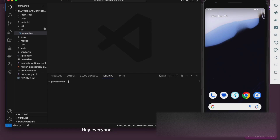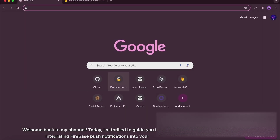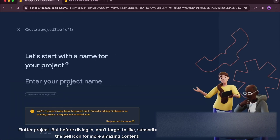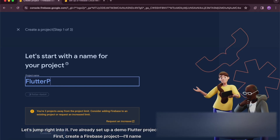Hey everyone! Welcome back to my channel. Today, I'm thrilled to guide you through integrating Firebase push notifications into your Flutter project. But before diving in, don't forget to like, subscribe, and hit the bell icon for more amazing content. Let's jump right into it.